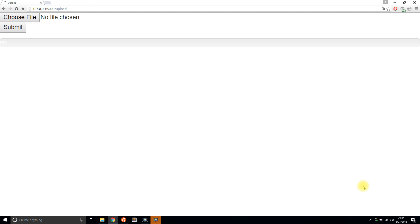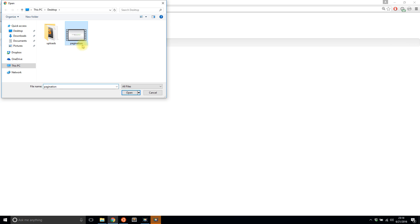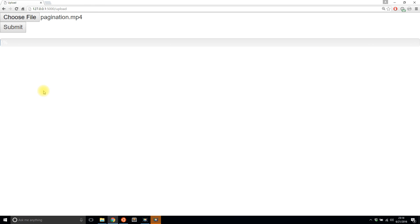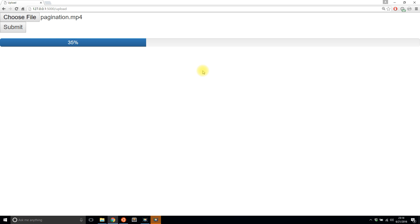Hey everyone. In today's video, I'll show you how to make a progress bar for file uploads using jQuery and Bootstrap. Before I get started with the code, let me just show you what I mean. This is a very simple screen — it's a file upload form, and here's a progress bar that is currently empty. If I select a file and hit submit,